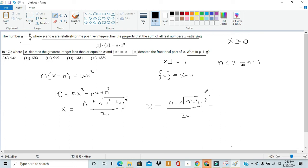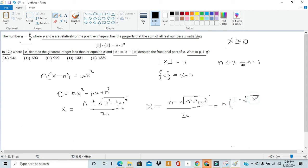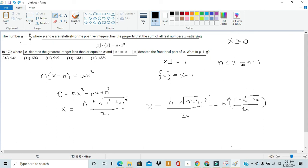So it's clear that the only case that works is x equals n minus the square root of n squared minus 4a n squared, all over 2a. Now the job is to find how many solutions come in this form and how to make them add up to 420, and along the way we'll find what a is. To do that, we factor n out of the expression, rewriting it as n times the quantity 1 minus the square root of 1 minus 4a, all over 2a.